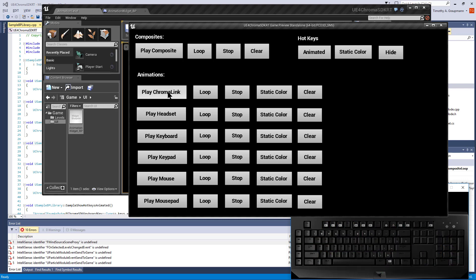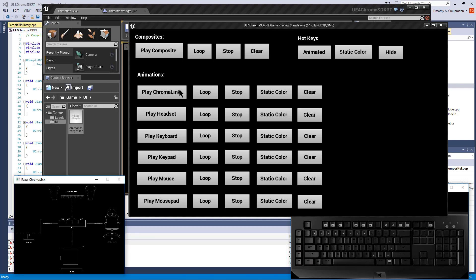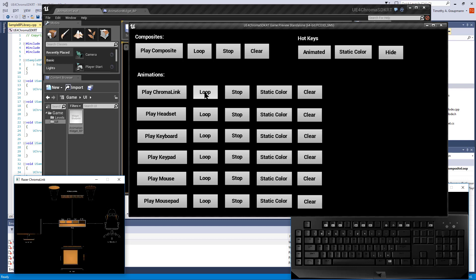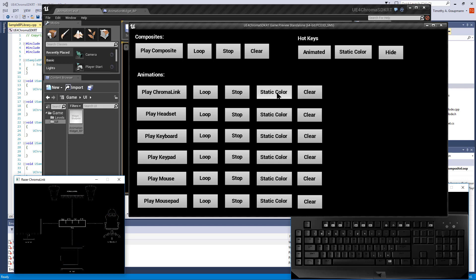If you want to play the individual animations, Chromalink is playing the fire animation one time or you can loop it. You can stop if it's looping, set a static color, or clear that device specifically.